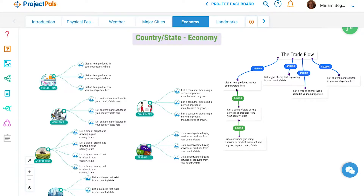Students will then deep dive into the economy, highlighting what goods and services are produced in the area, and complete a flowchart of which countries, states, and consumer segments are buying their goods.